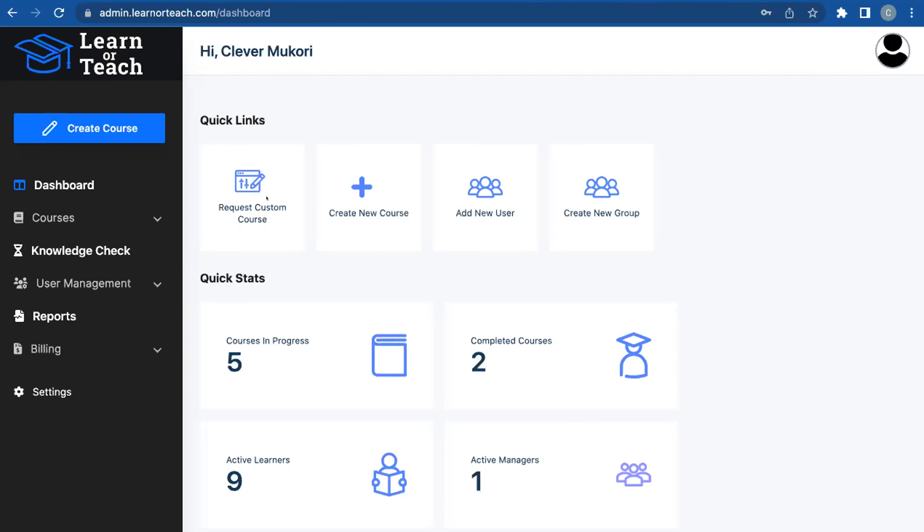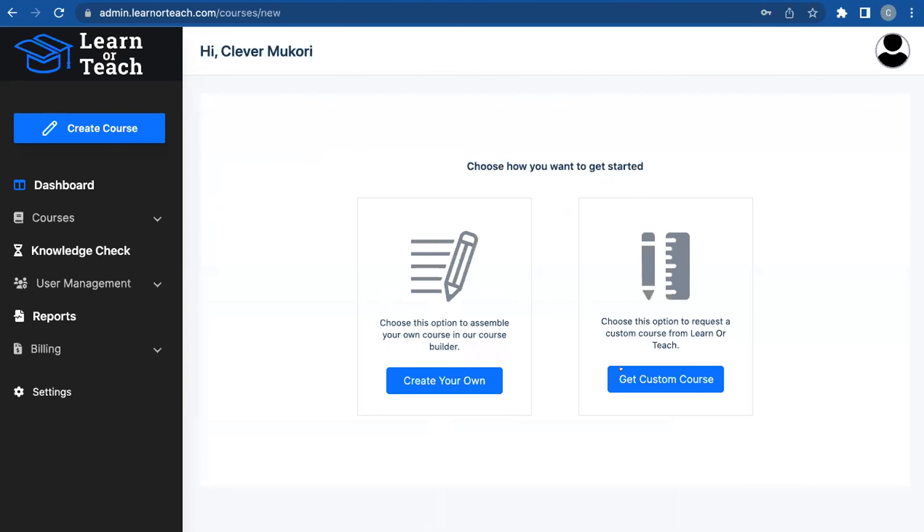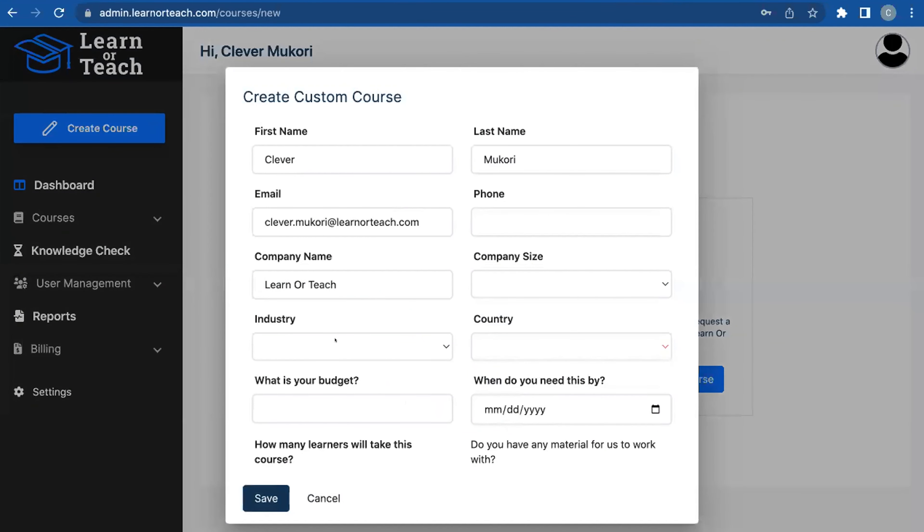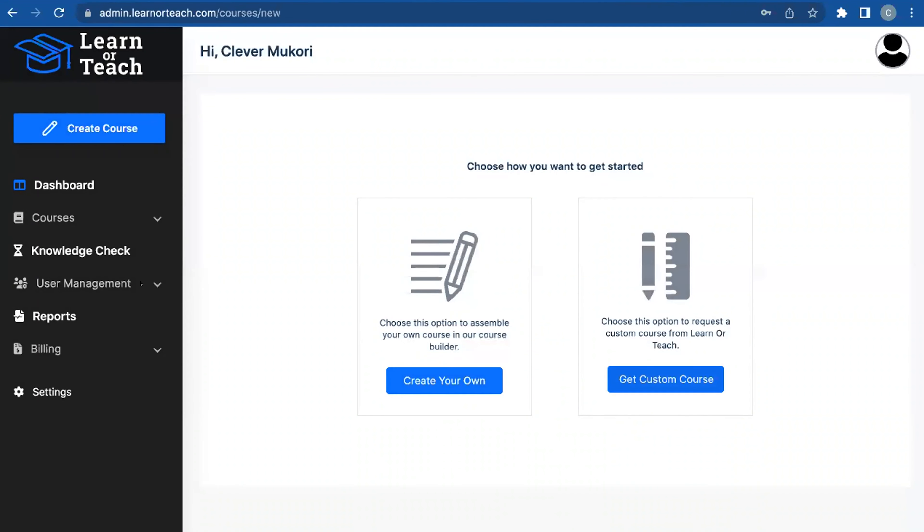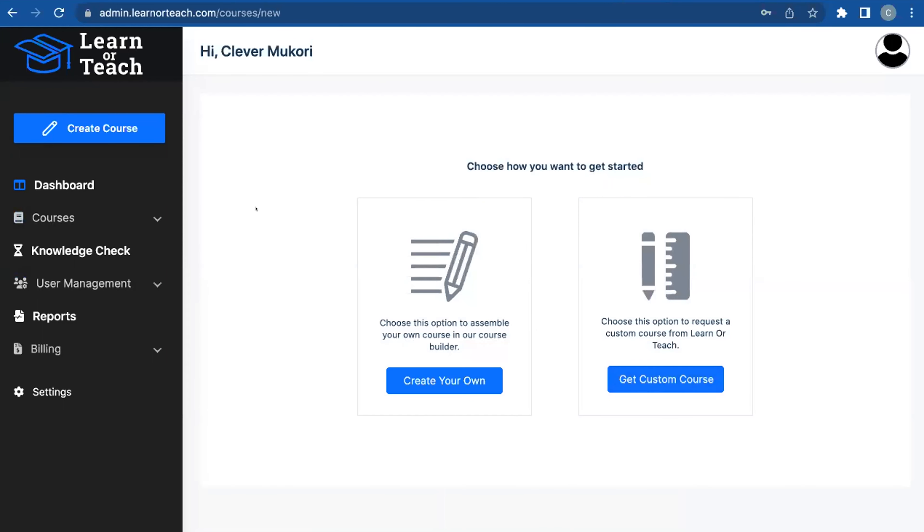In this case, if you'd like to request a custom course from us, it's just an easy form that's already pre-filled with your information. Or if you'd like to get creating one on your own, you can do that too.